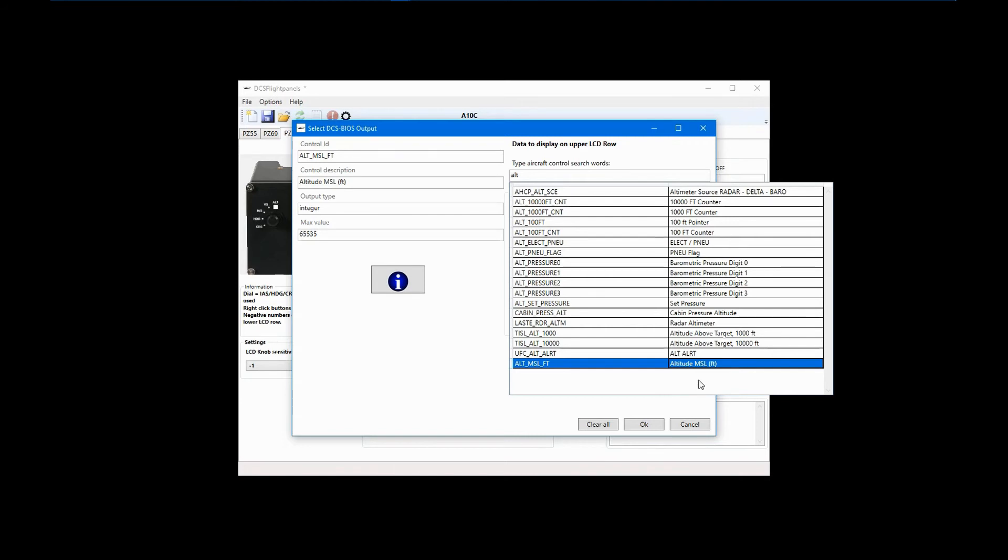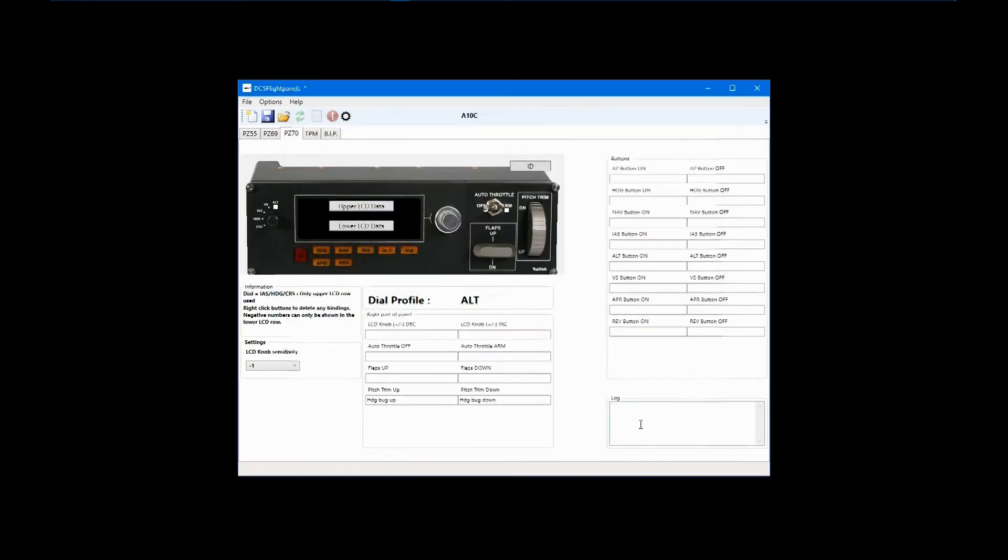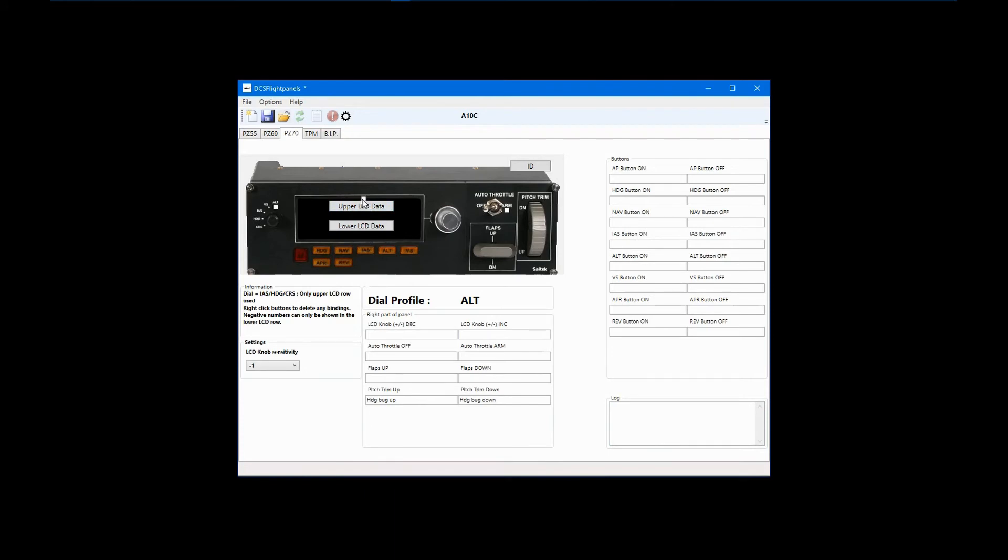For now, double-click on Altitude MSL and then click OK. The little white square that appears on the display indicates that it has been configured. As another example, I'll put Heading in the lower display. Left-click on the lower LCD data screen.